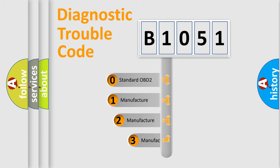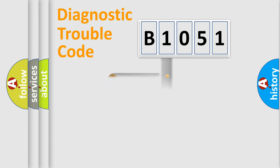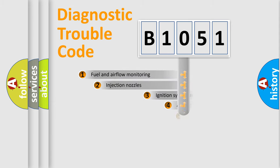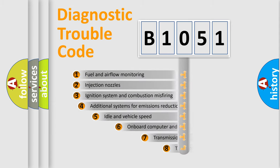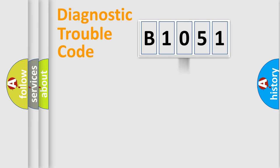If the second character is expressed as zero, it is a standardized error. In the case of numbers 1, 2, 3, it is a car-specific error. The third character specifies a subset of errors. The distribution shown is valid only for the standardized DTC code.